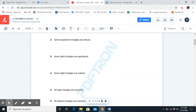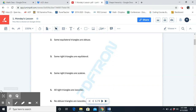Number three: some right triangles are equilateral. True or false? That is false. A right triangle can never be equilateral, because if it's a right triangle, that means one of its angles is 90 degrees.